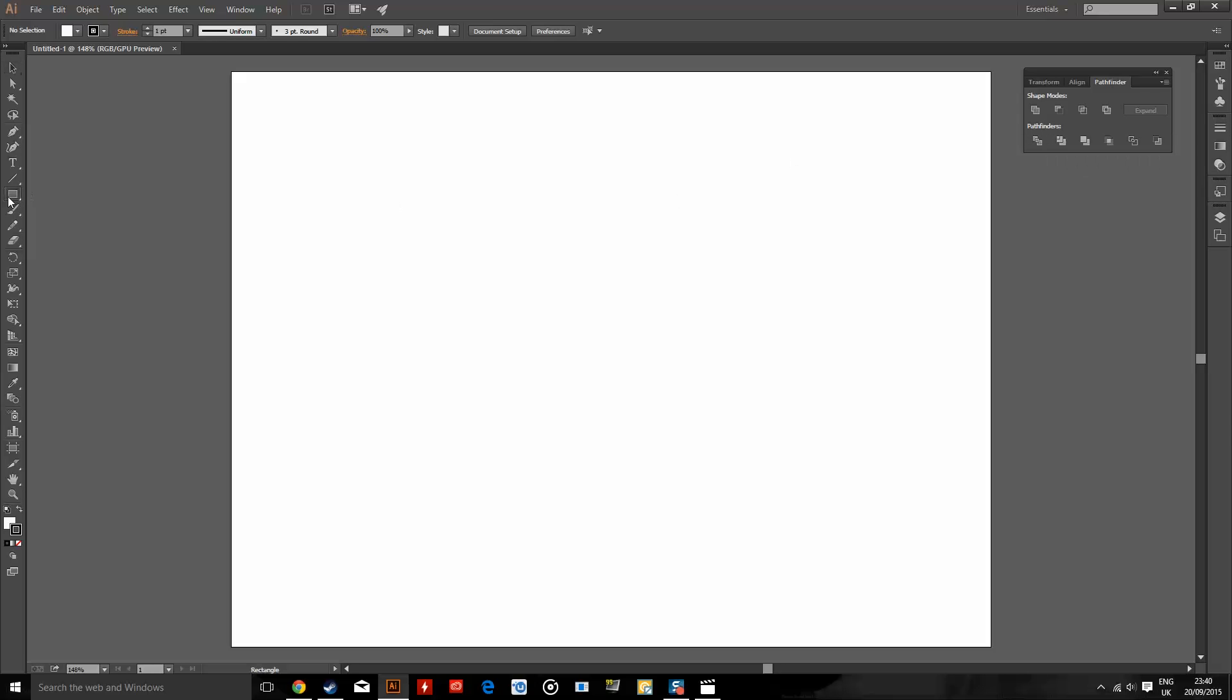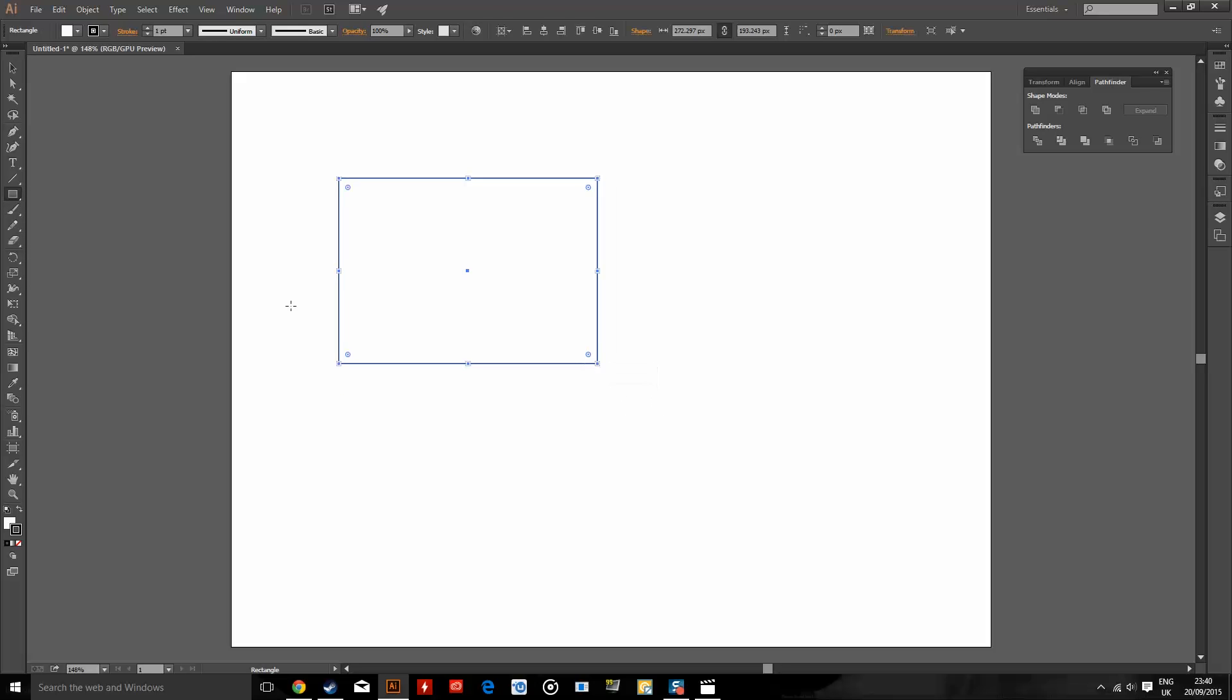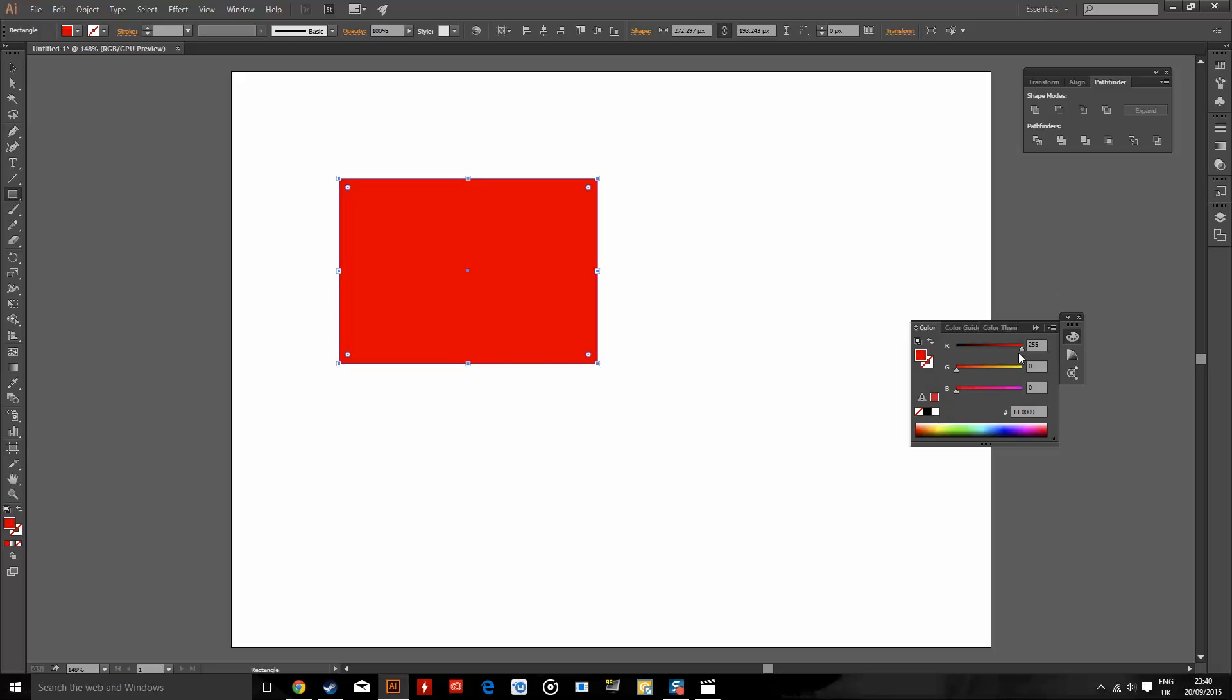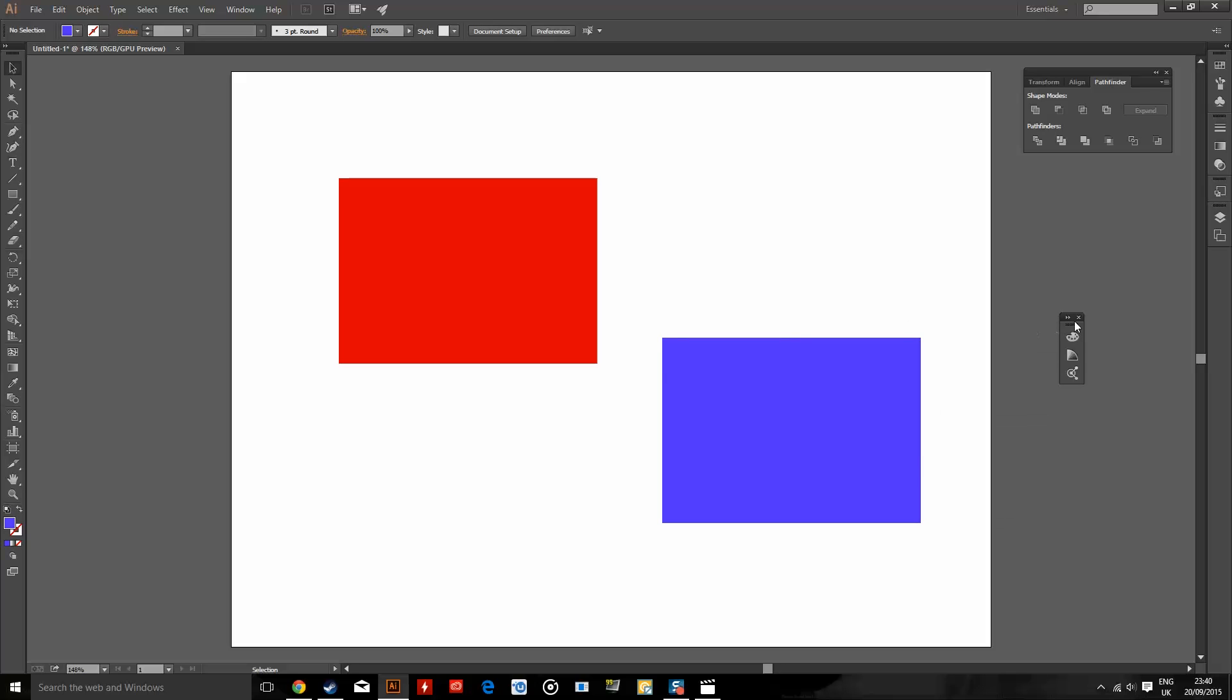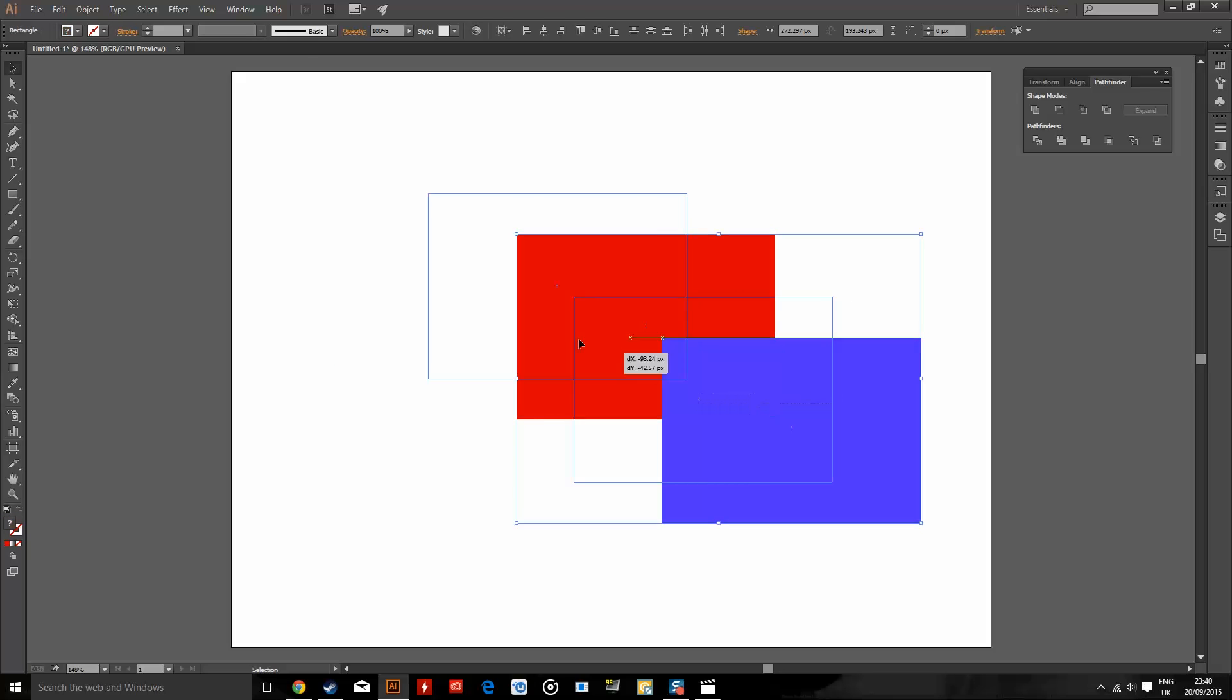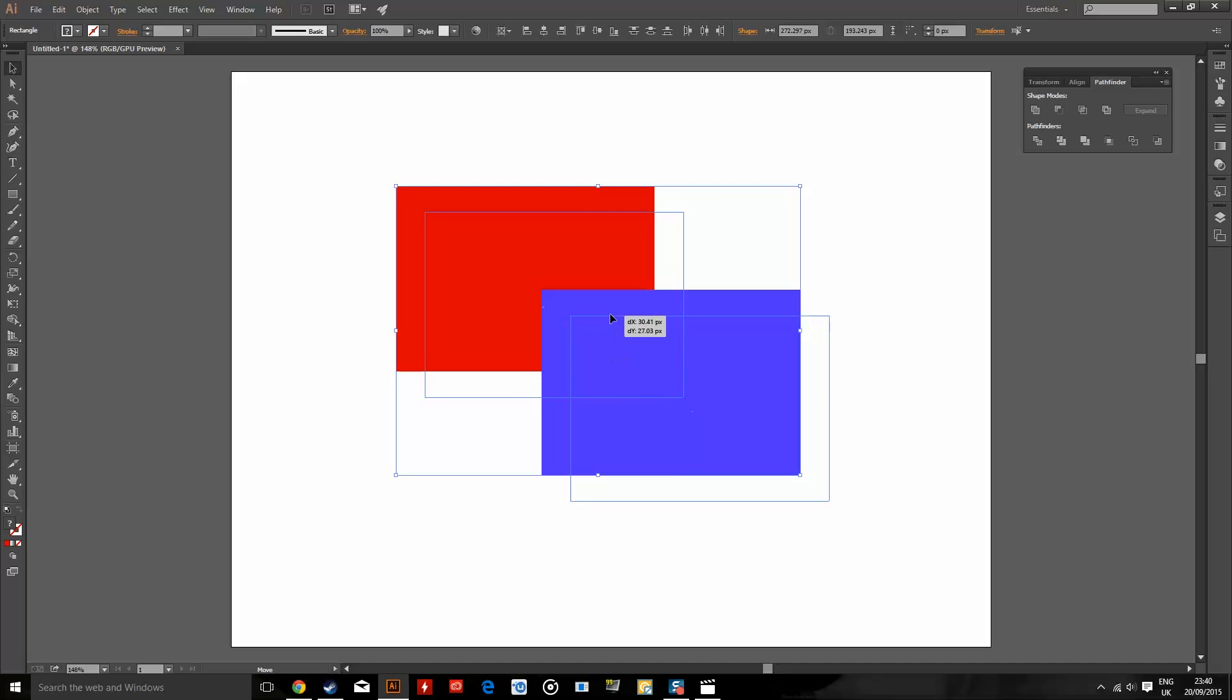So I'm going to get some squares here. I'm going to make one of the squares red and one of the squares blue, and I'm going to have them intersect right here so that they're overlapping each other.